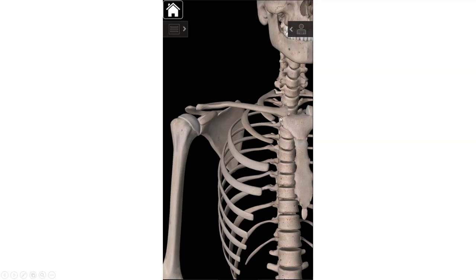The next joint is the sternoclavicular joint, right here. The bone in the middle of your chest is your sternum, and then this is the sternal end of the clavicle. The sternoclavicular joint is the interaction between the sternum and the clavicle. It's the only true bone-to-bone connection between your arm and your axial skeleton — the central portion including the skull, vertebral column, rib cage, and pelvis.